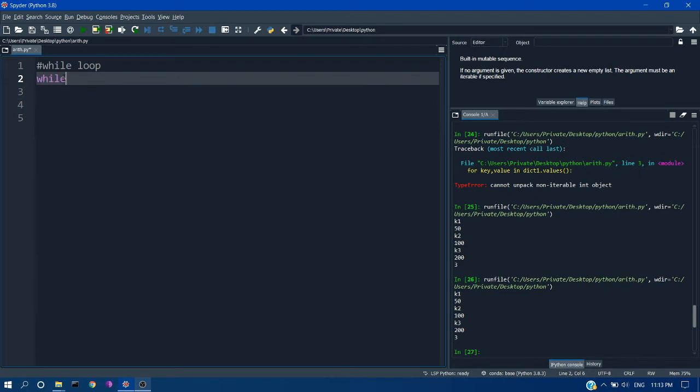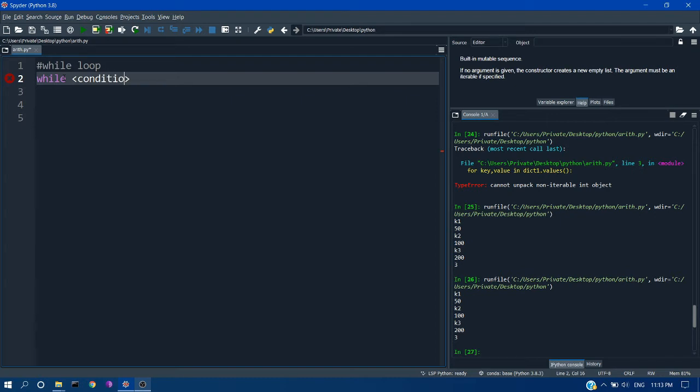Now let's see the syntax of the while loop. So we have to use the while command and then we have to give the condition. So if the condition is true it will enter inside the loop.